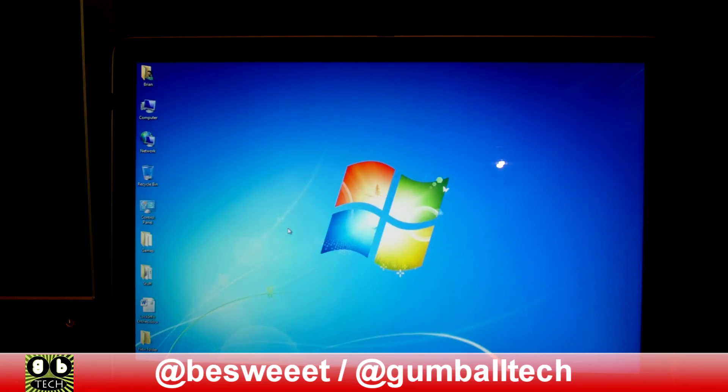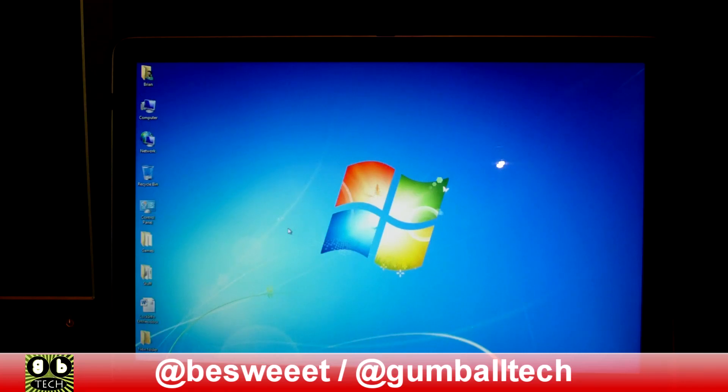Again, if you have any questions, just leave it in the comments for the video. You just learned how to install Windows on your Mac. Thanks for watching this video and we'll see you in the next one.